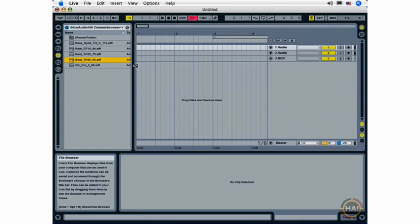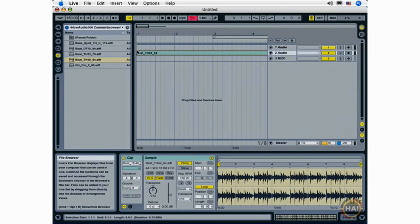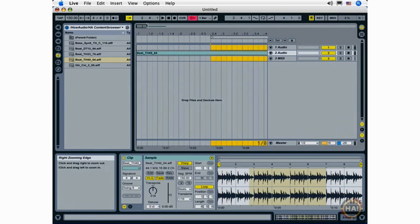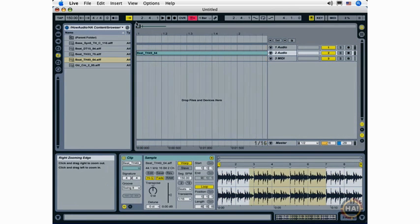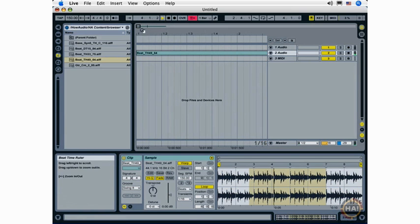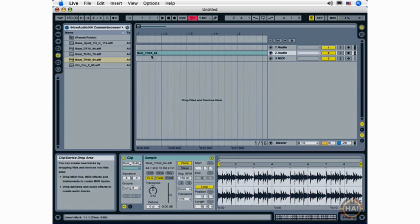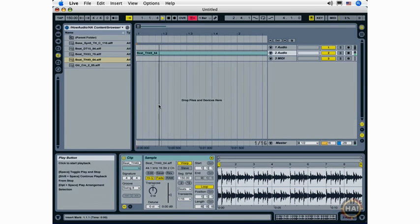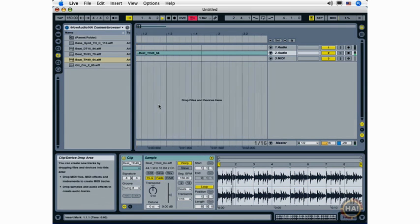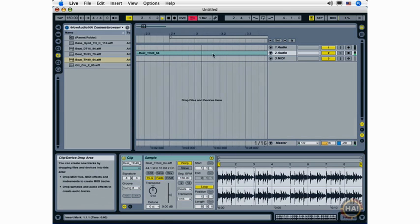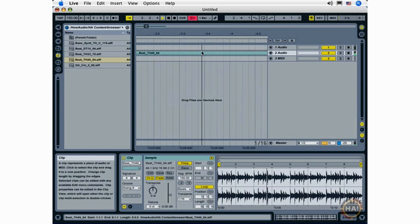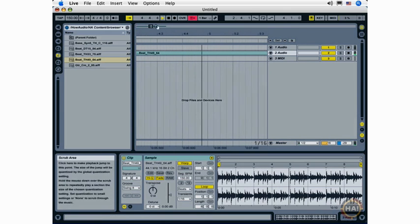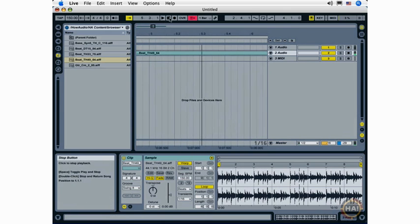Next we have the follow button and this is useful in Live's arrangement view. Let me add a loop here and watch what happens when follow view is deactivated. I start playback and if playback goes past the view that's currently visible I won't see it. Activating the follow button keeps the view centered on the current location.